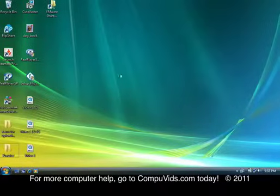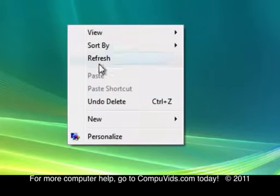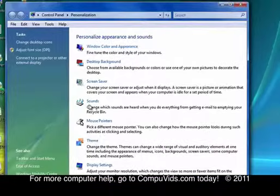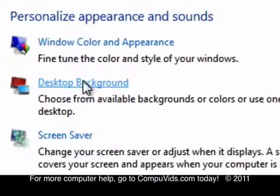You just click anywhere on the screen and then right click on your mouse and go down to Personalize. And then just go to Desktop Background and click that.